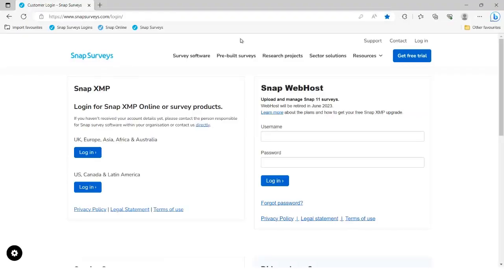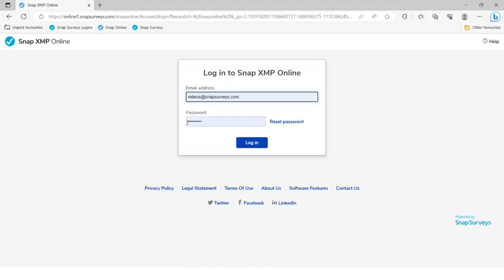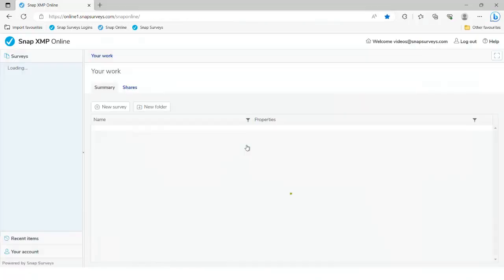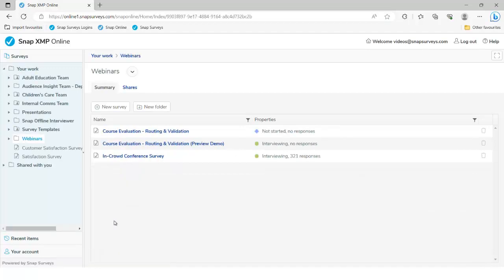Let's head into the software. I'm going to be logging into SnapXMP Online using the UK server, and a demo account called Videos. I'm heading into my webinars folder, and I'll give you a bit of a preview of what we're aiming for today.